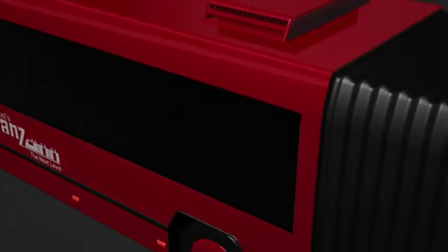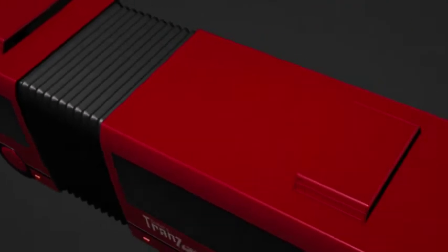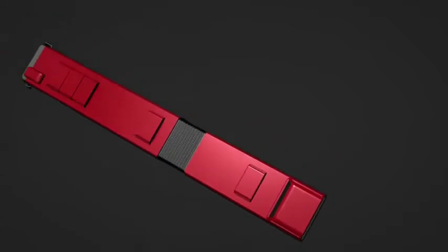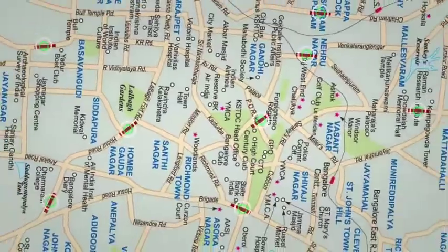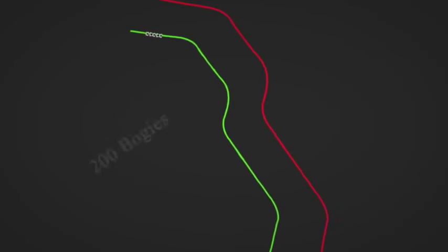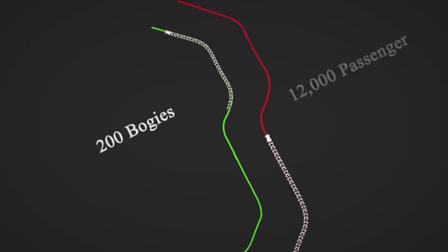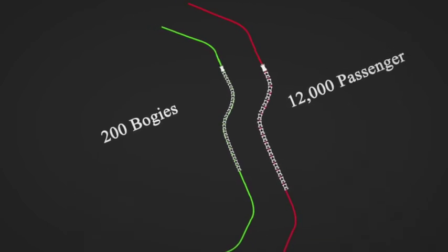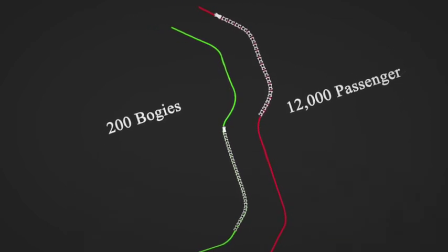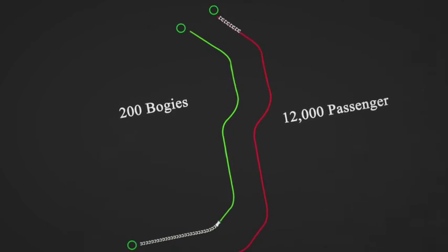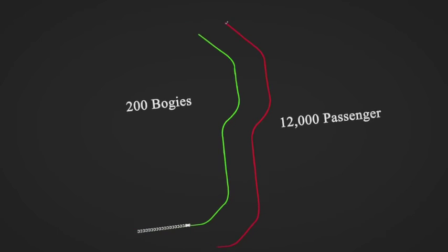Feeder service will provide accessibility to TRANS from all parts of the city. Each TRANS track with 200 bogies transport 12,000 passengers every hour between two points each way.